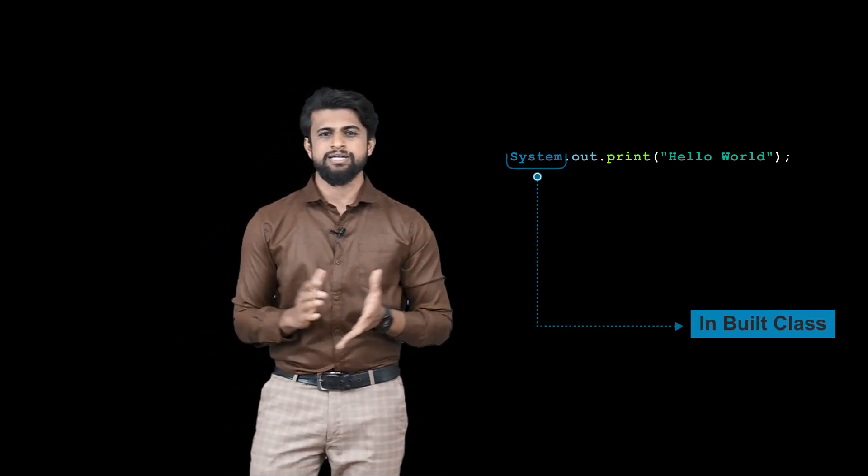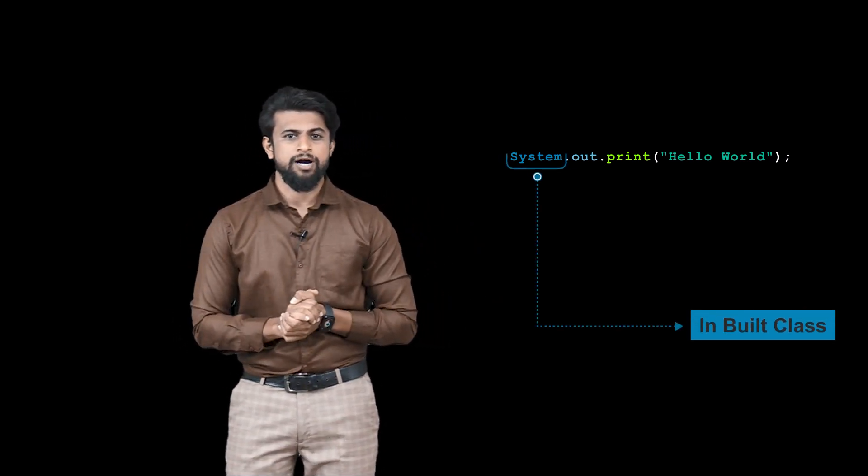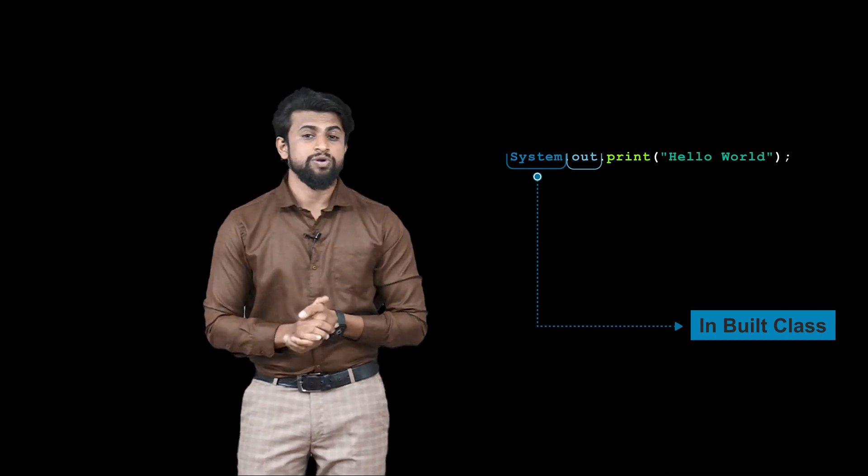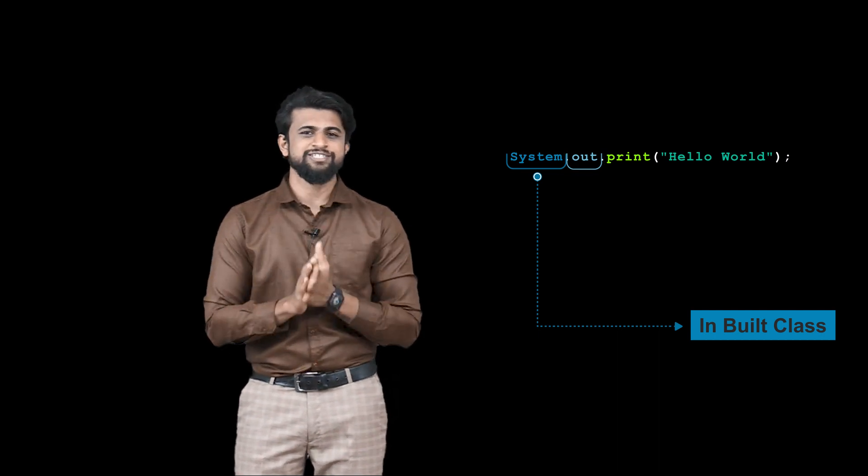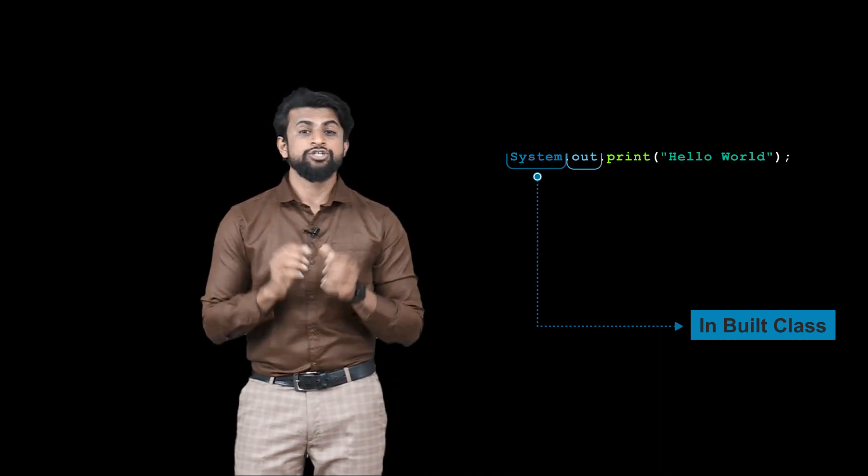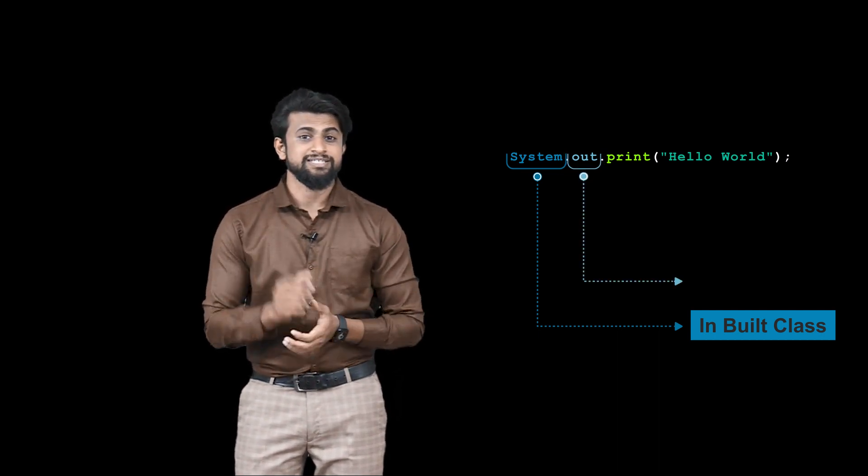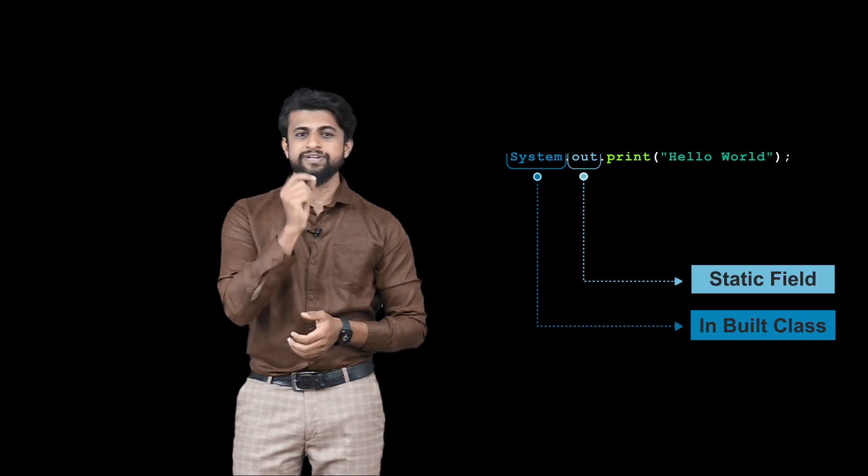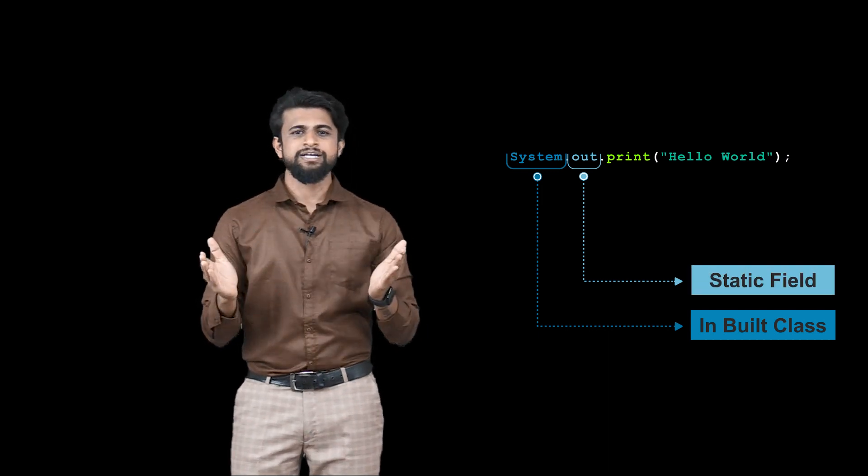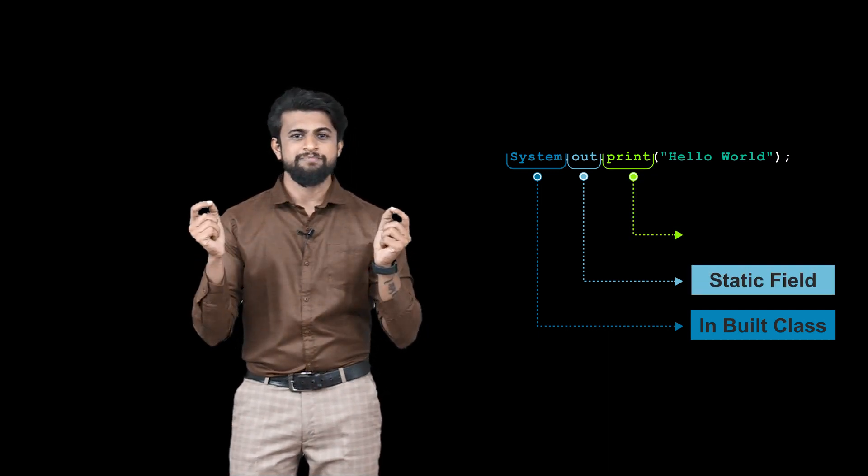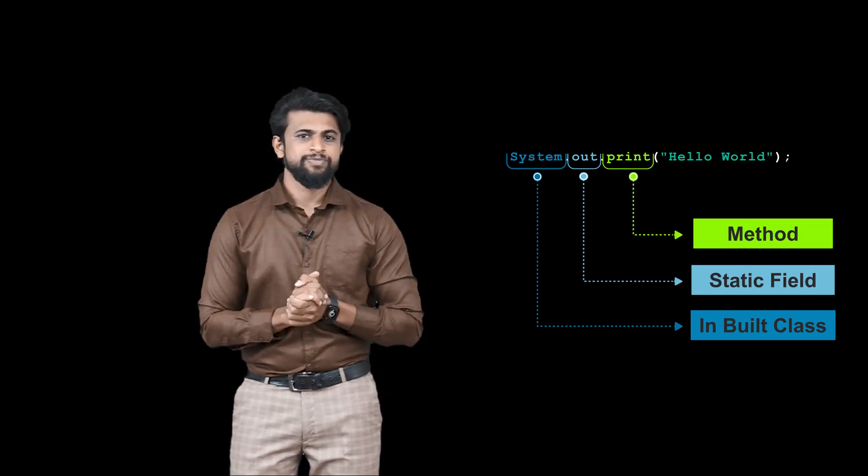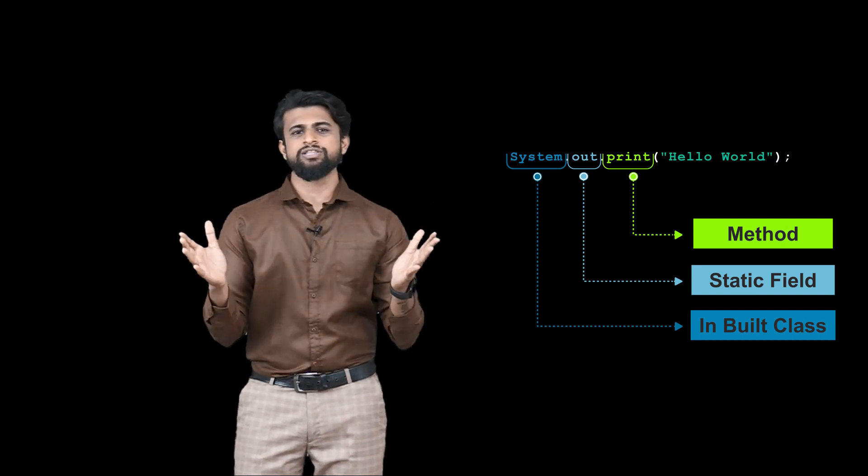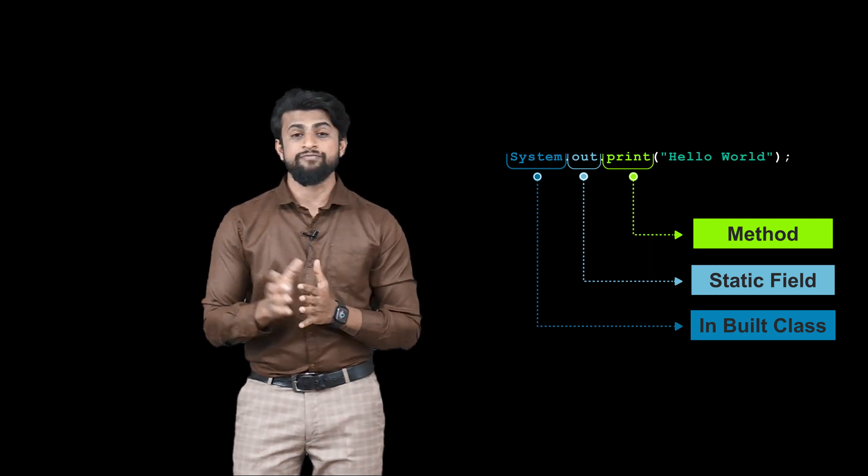...out, which is known as a field in Java - to be precise, a static field - and print, which is known as a method to print anything on the screen.